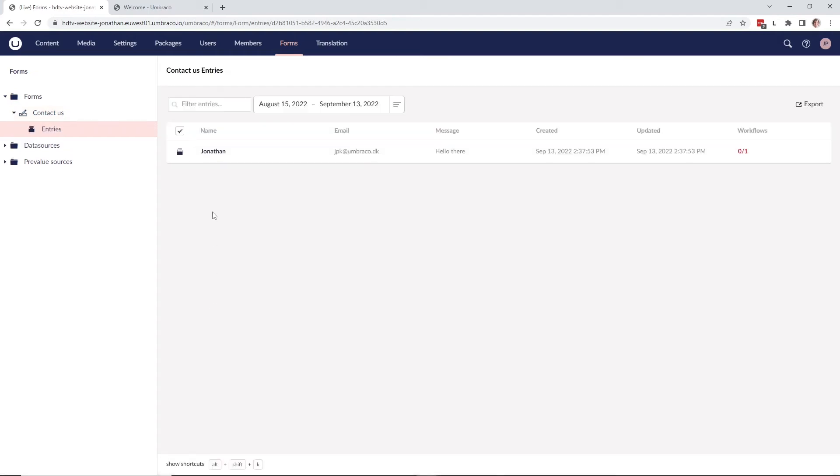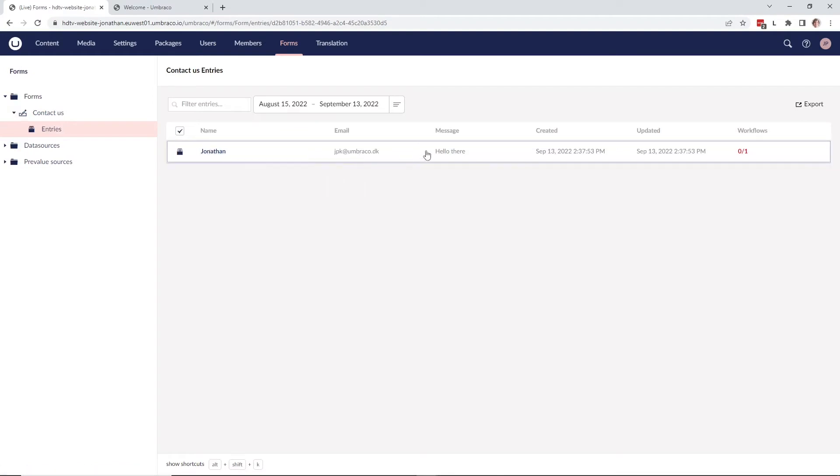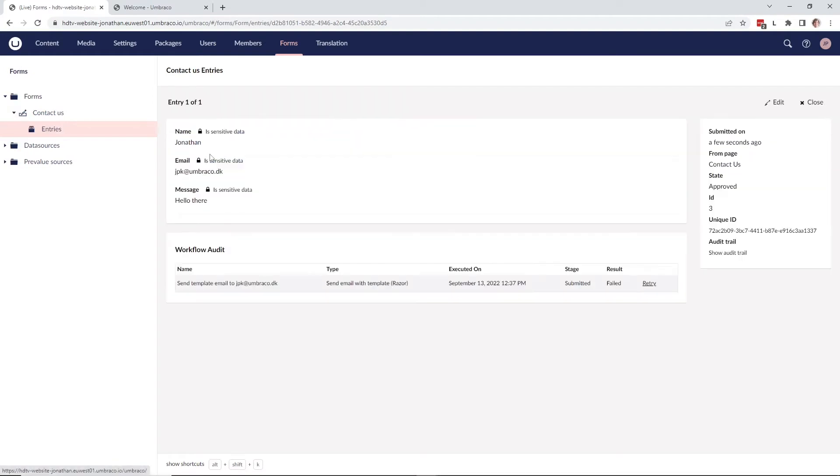As you can see, we have one form entry that we just entered. We can see the name, the email, and the message. Let's click into it. As we can see up here, the sensitive data field is enabled for all of them. We can see everything. That's because we are part of the sensitive data group.